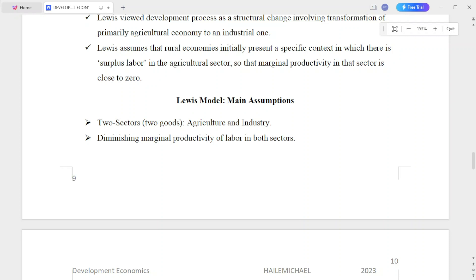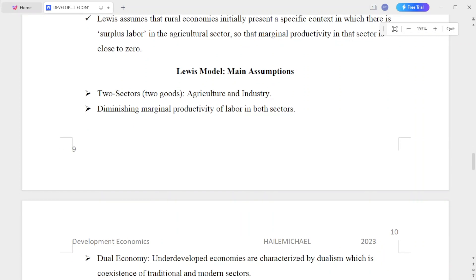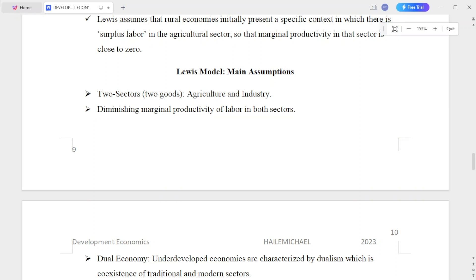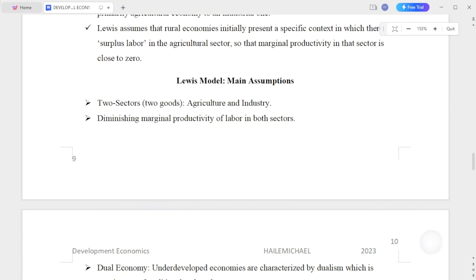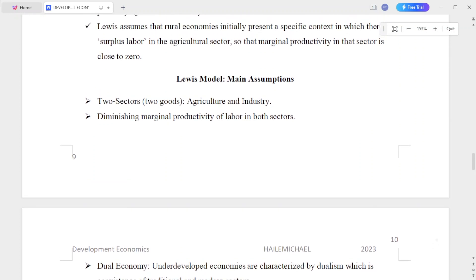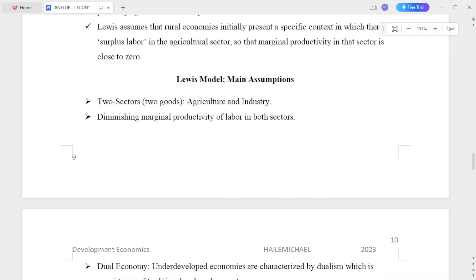Lewis assumed that the rural economy initially presents a specific context in which there is surplus labor in the agricultural sector, so that marginal productivity in that sector is close to zero.